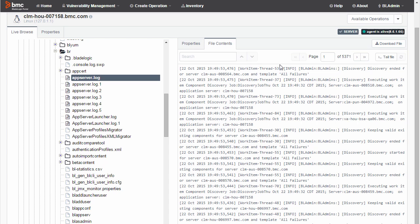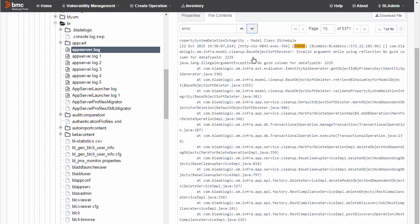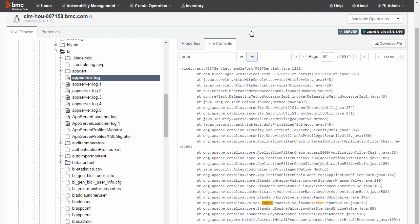Now I can search the entire file by entering a text string. Search by the way is not case sensitive. I click the down arrow. Now you can see I'm on page 79. Click again to find the next instance, page 80.